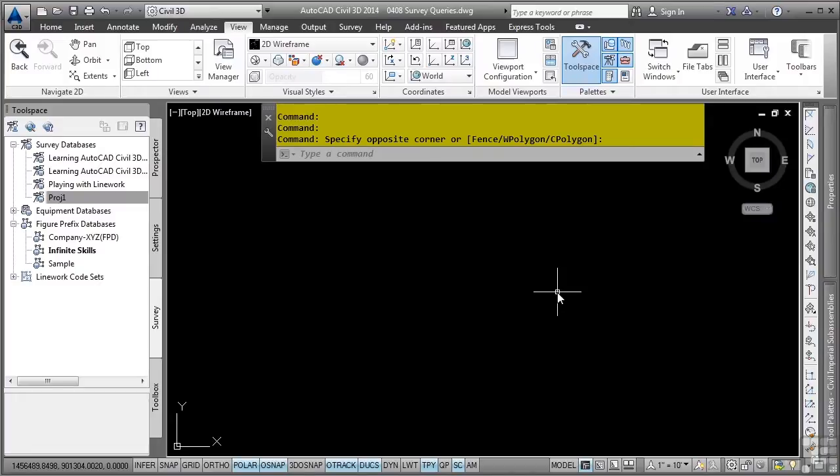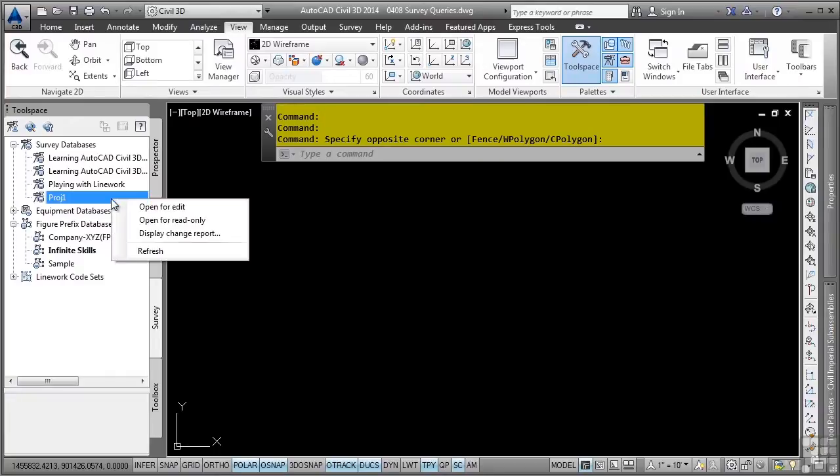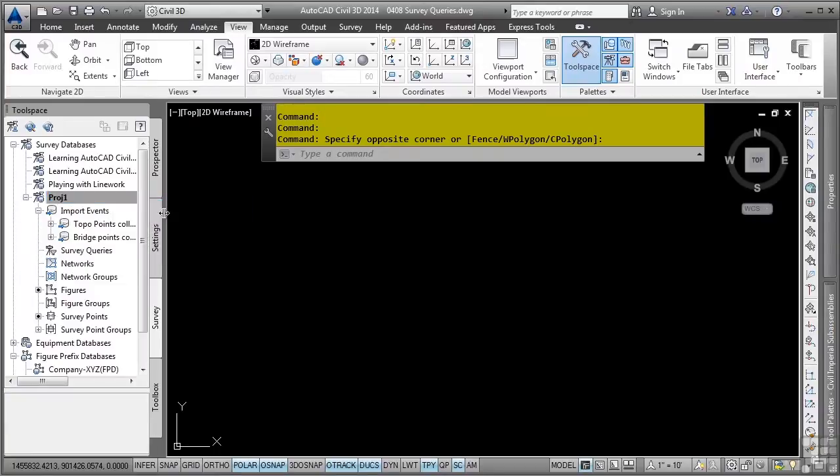So let's open up the PROJ1 survey database that we created from the previous exercise. We'll right-click and select open for edit.